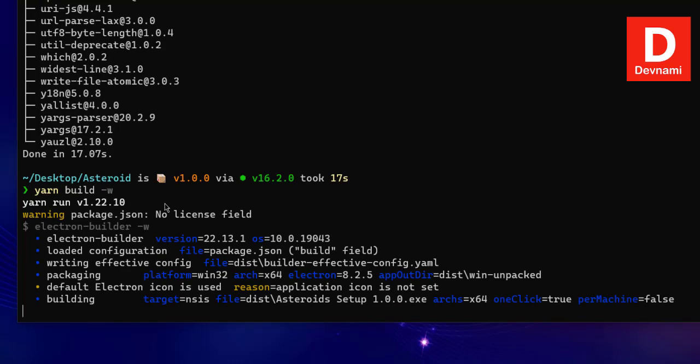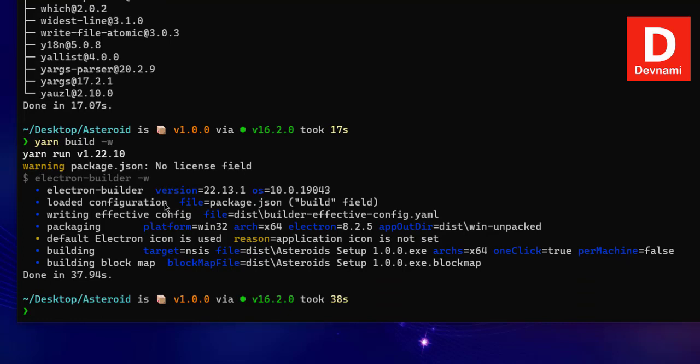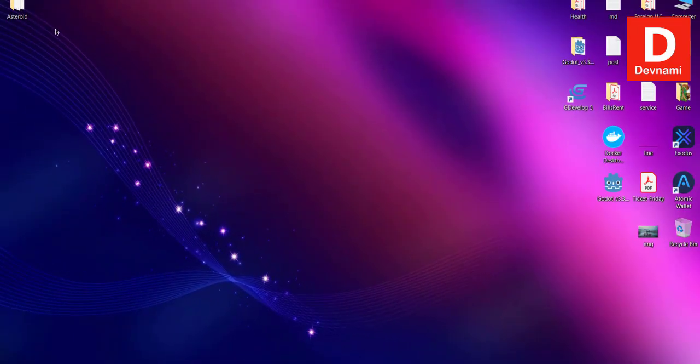Actually we don't even have icon set for that application, which we can do later once we learn that this process works. Now here you can see done in 37 seconds. Can minimize our command prompt. Now we can go to the folder.